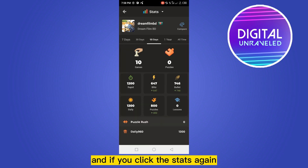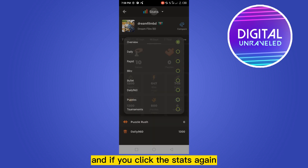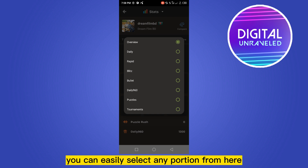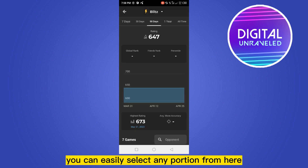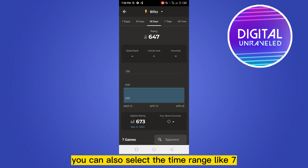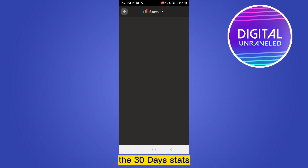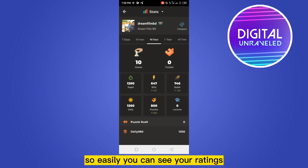For details, if you click stats the details will be shown here. And if you click the stats again from the top portion, you can easily select any portion from here. You can also select the time range like 7 to 30 days. That's how easily you can see your ratings.